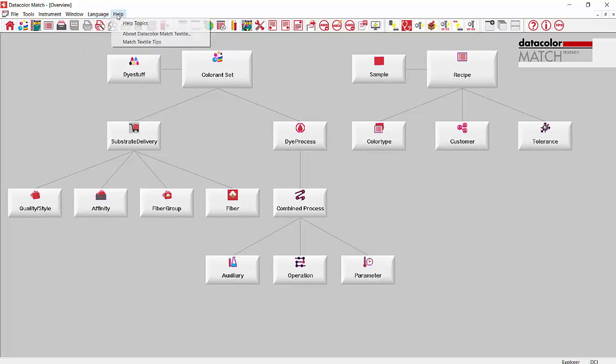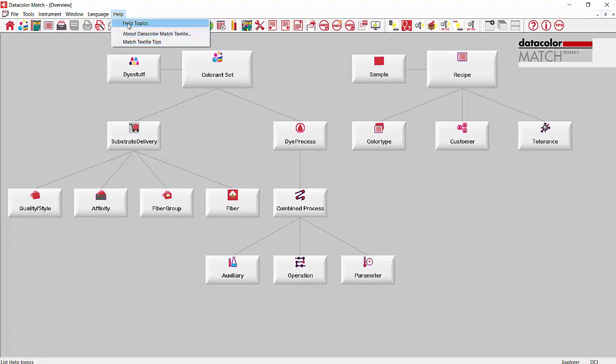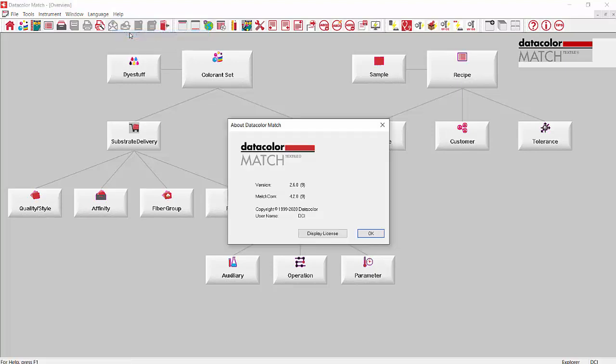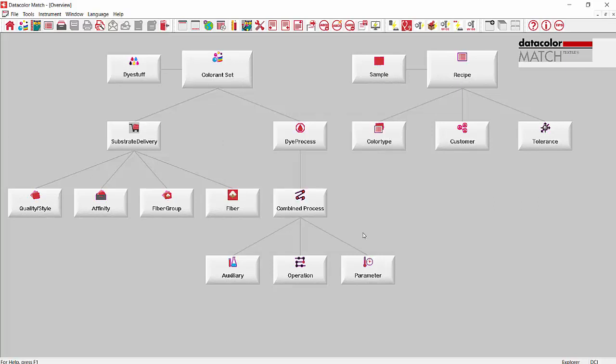Then you have help. This is where you can turn back on your Match Textile tips if you need to. There's a manual involved in there, a reference manual under help topics. And about Match Textile - this is where you can go to check your version number of Match Textile and also display the license.